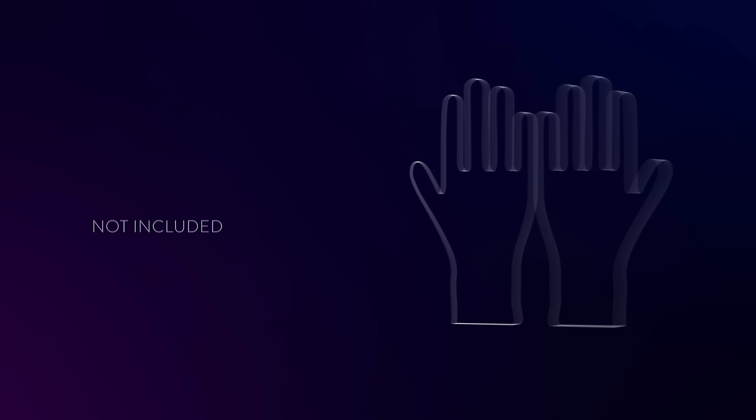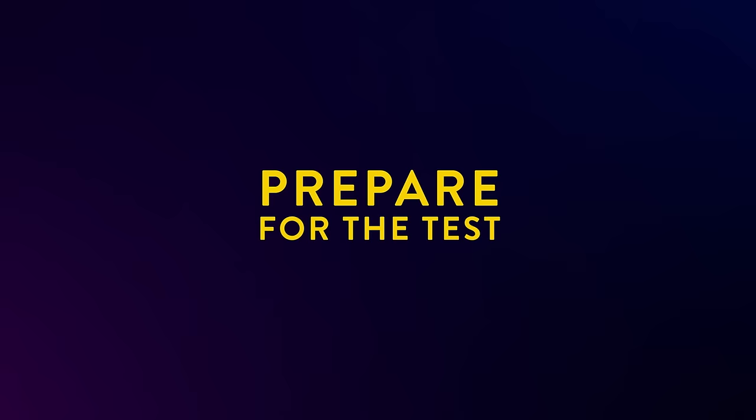First, prepare for the test. Wash or sanitize your hands. Make sure they are dry before starting.